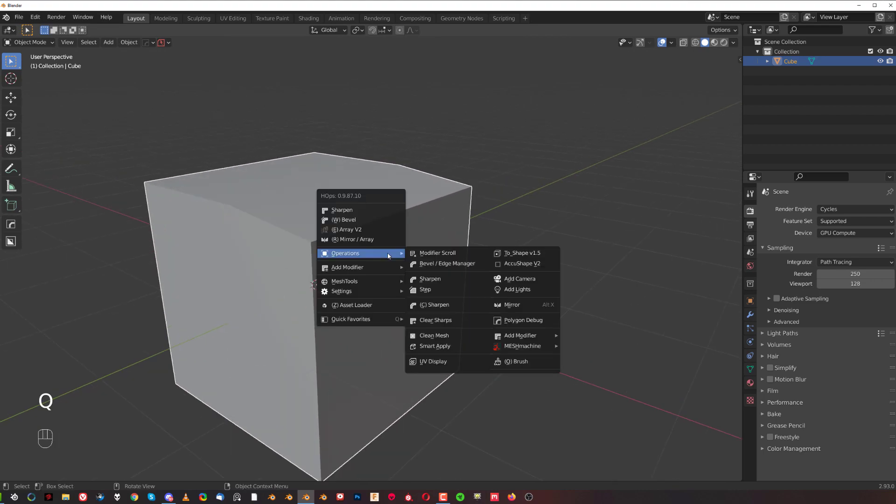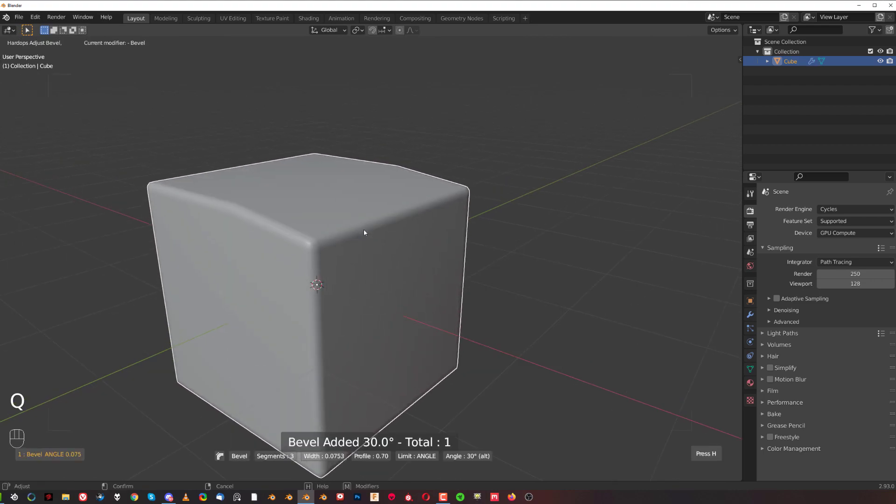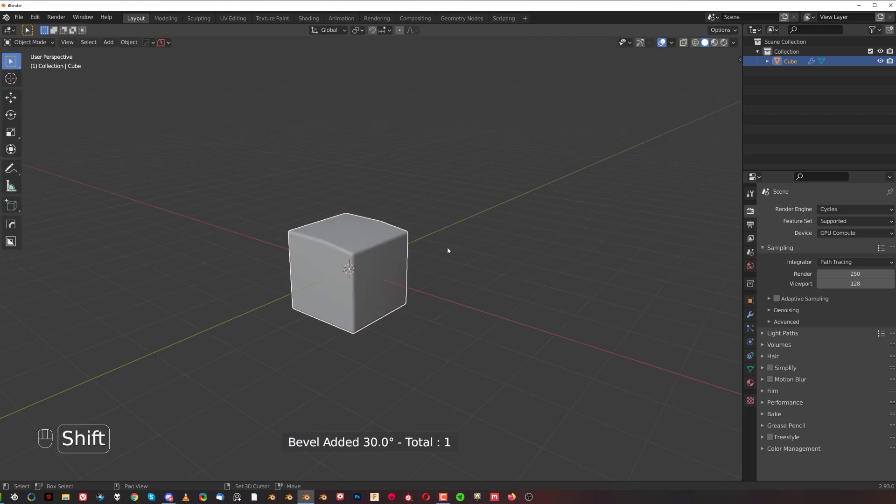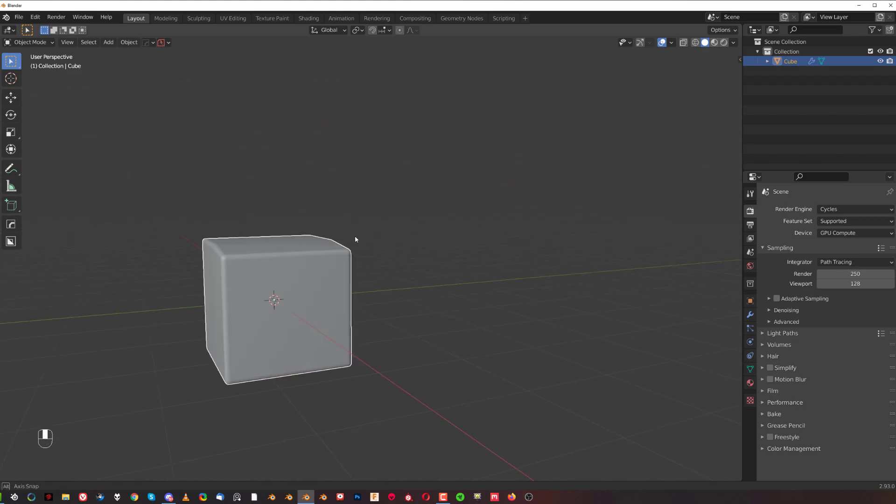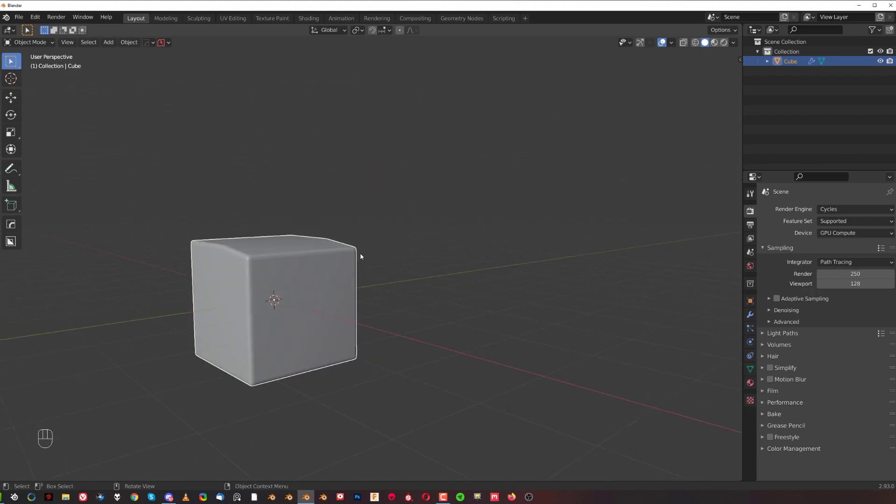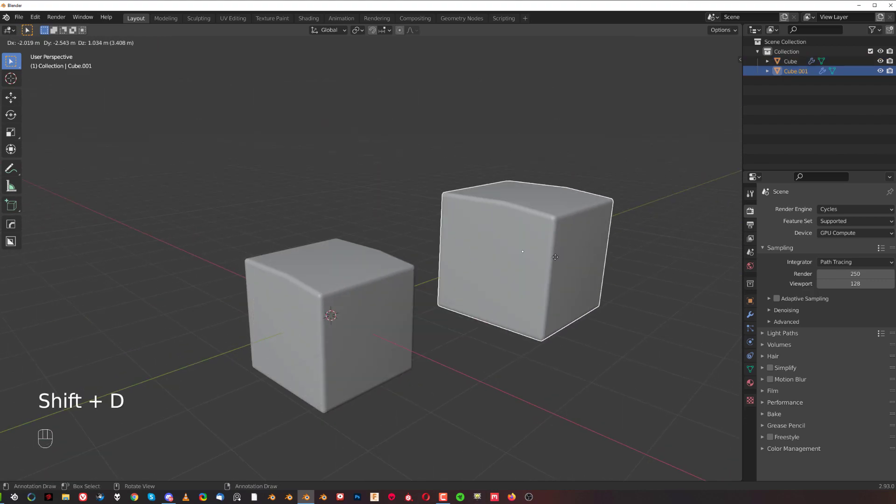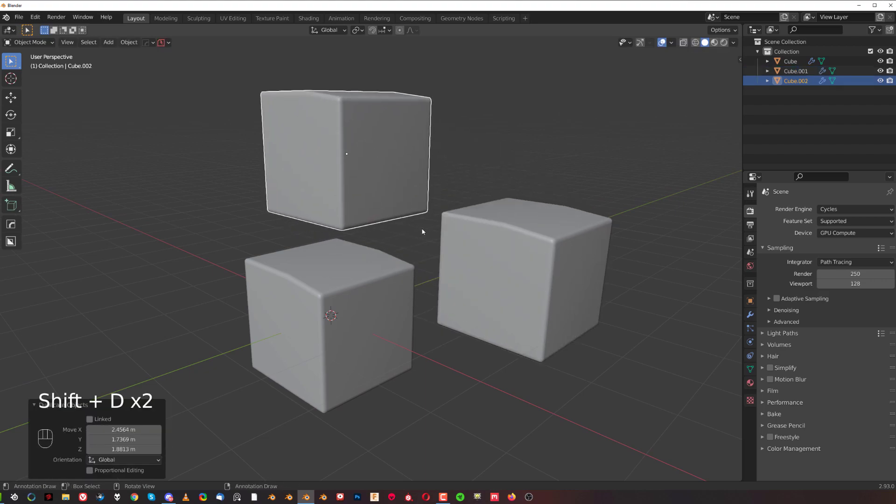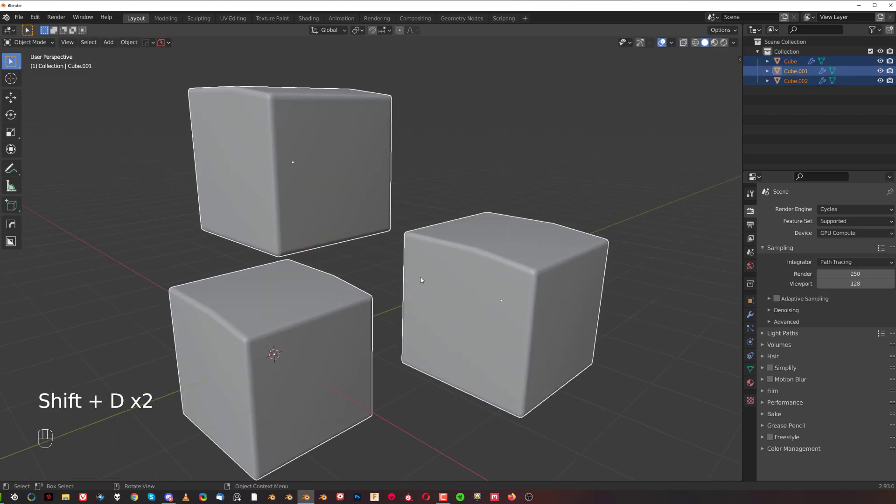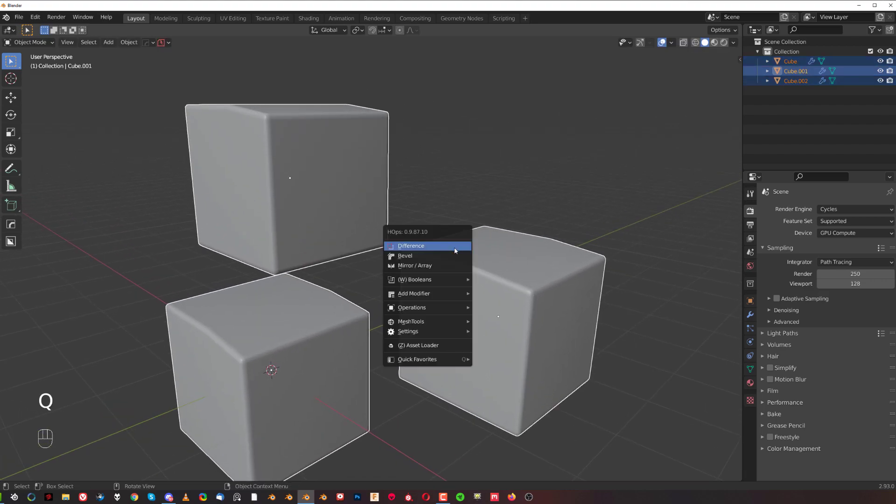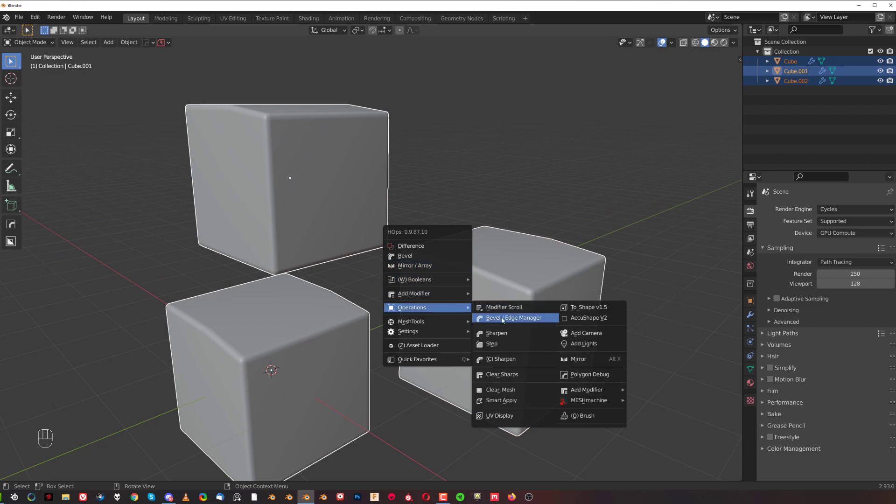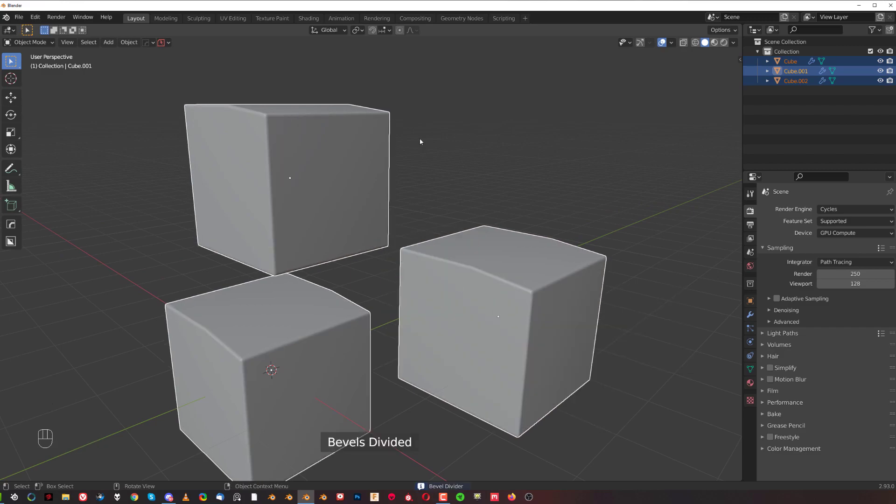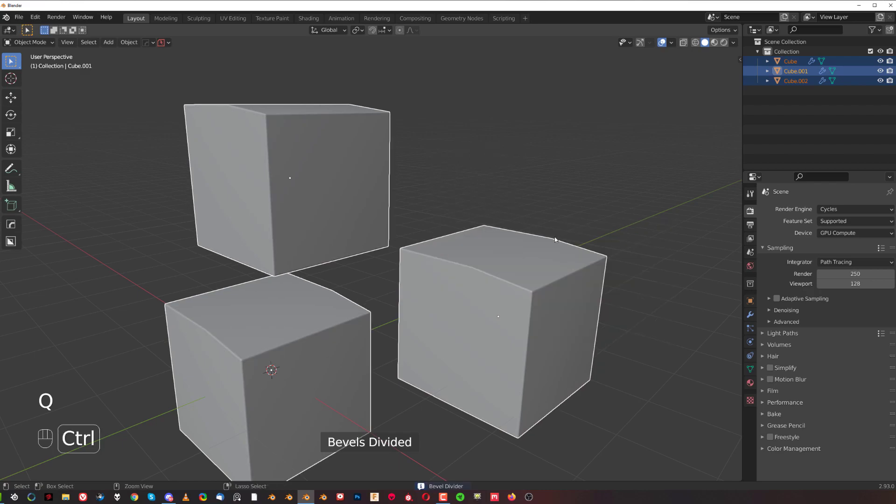And also, like I said, a very cool bevel management as well. So if you want precise bevels on all your mesh or more than one mesh, because this works on multiple meshes. I'll watch this, I can select all of them, Q, Operations, and Ctrl+click. Boom, all of them get halved here, see what I mean? So it's really versatile and very powerful.